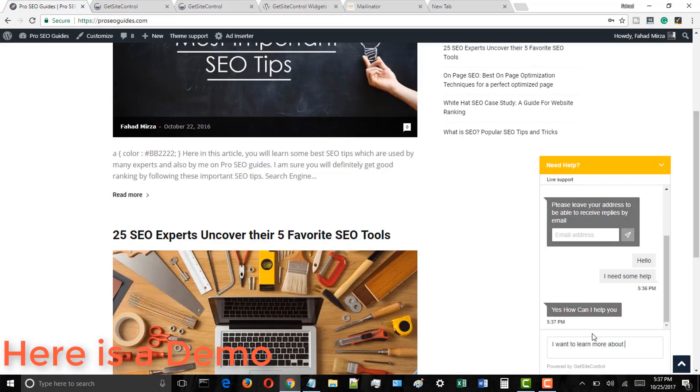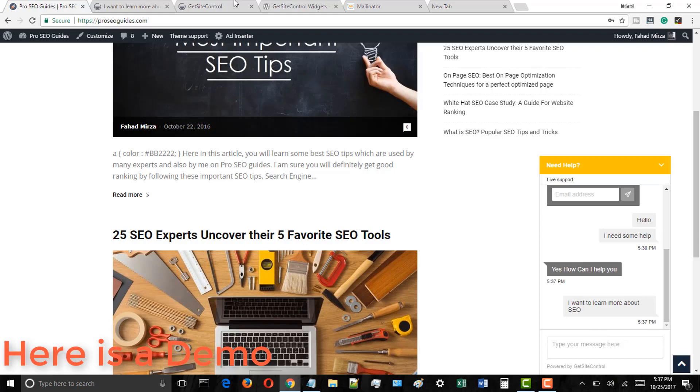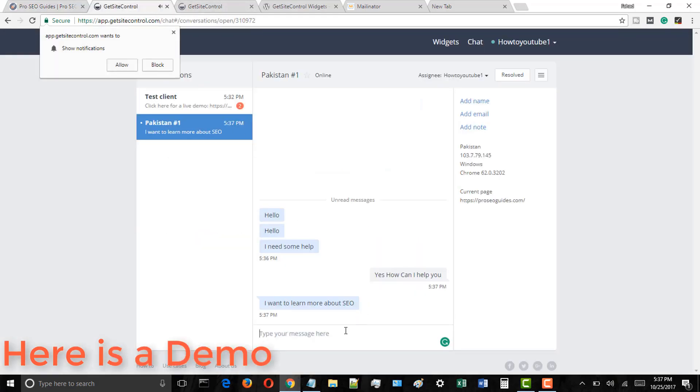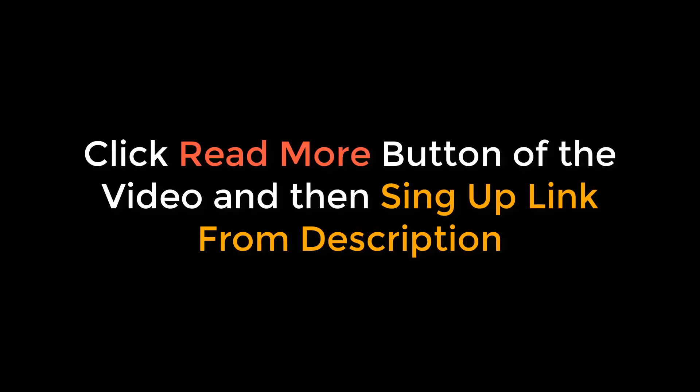This plugin which we will be using in our today's tutorial is free, meaning you can use it for free if you have a small need, but if you have a big need, then you can upgrade to the advanced options.